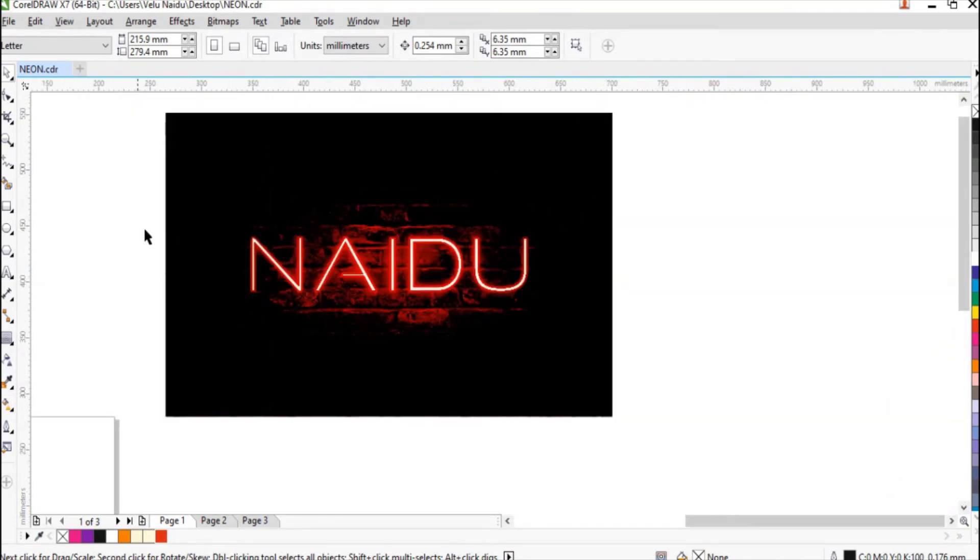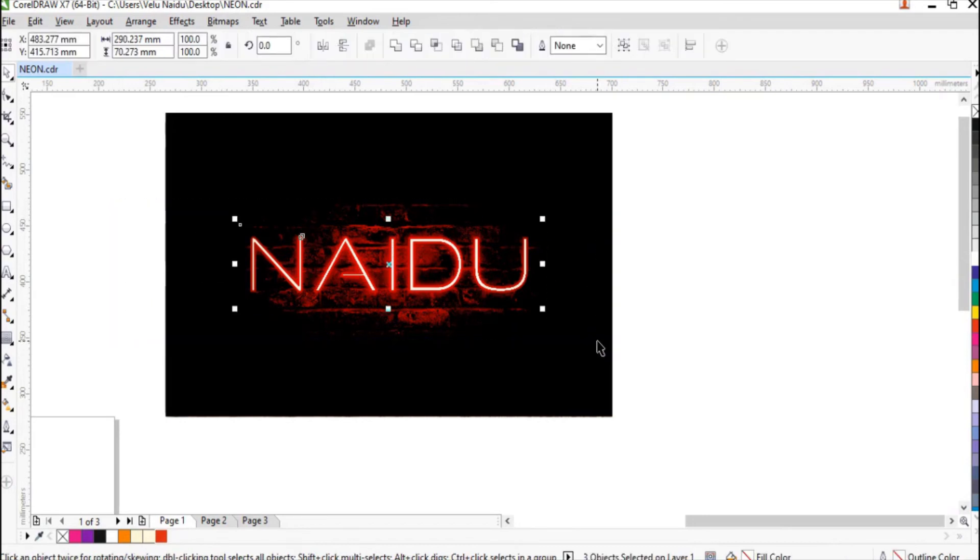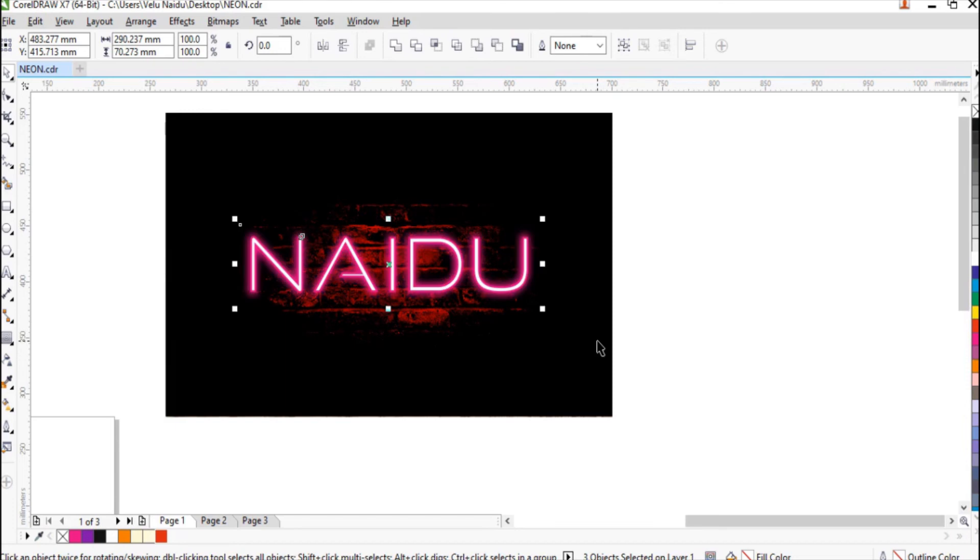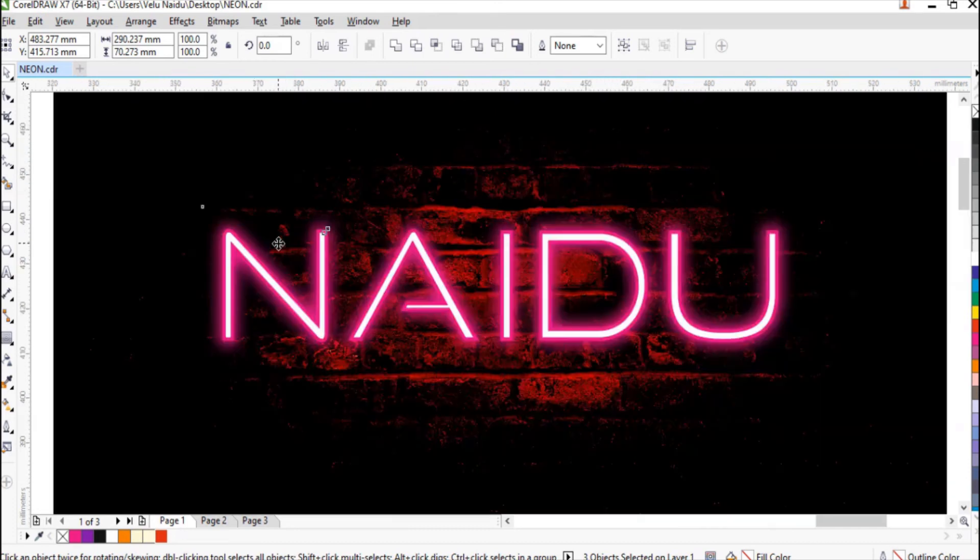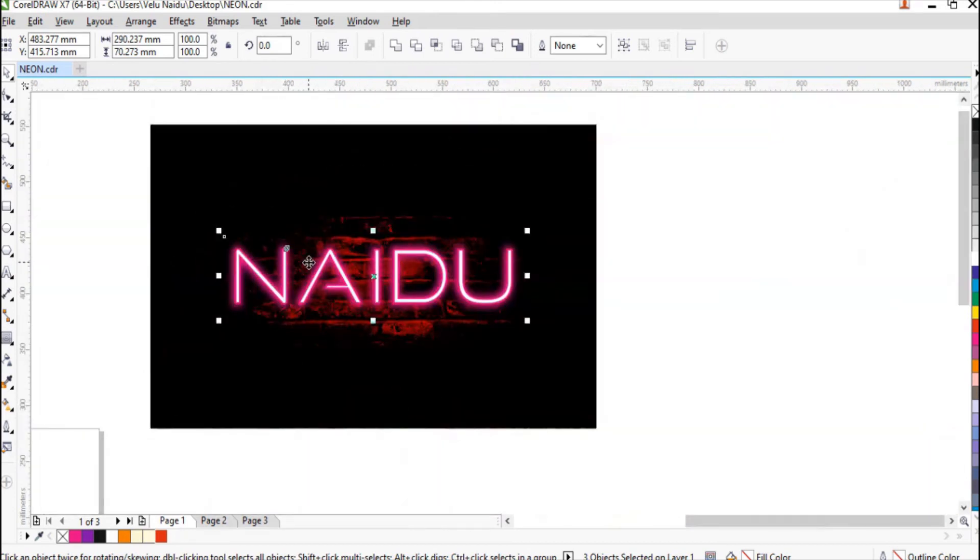If you want later you can change the background colors too. Let me change again for the pink shade. Select the letters. Click Control Page Up.